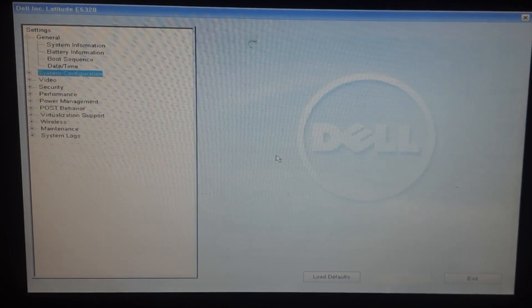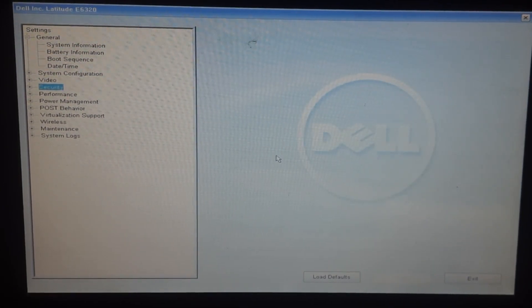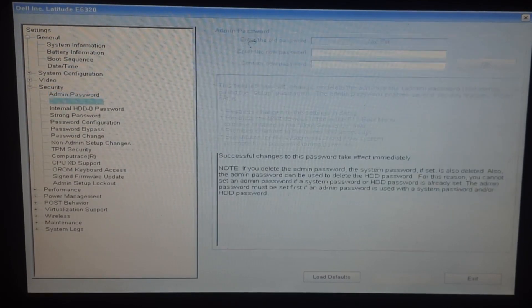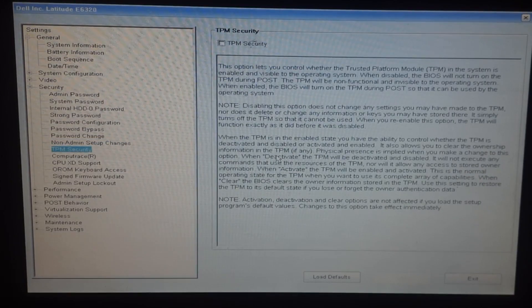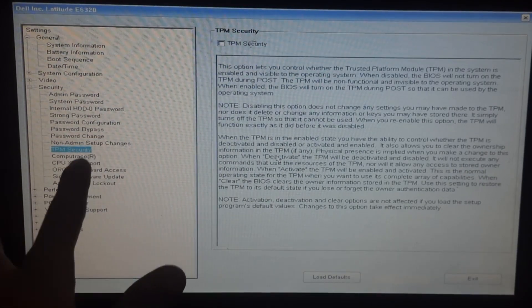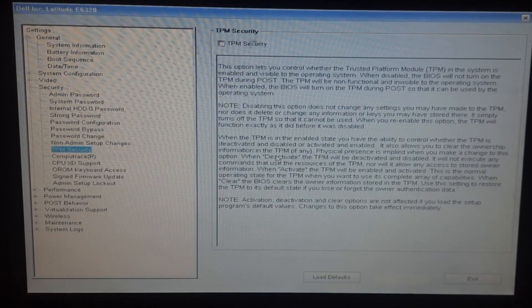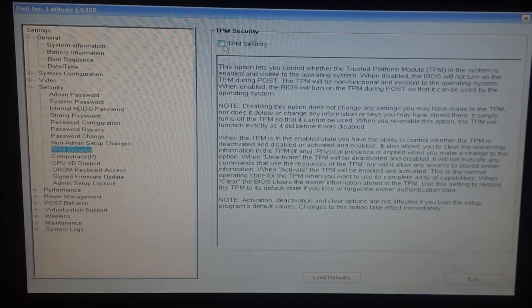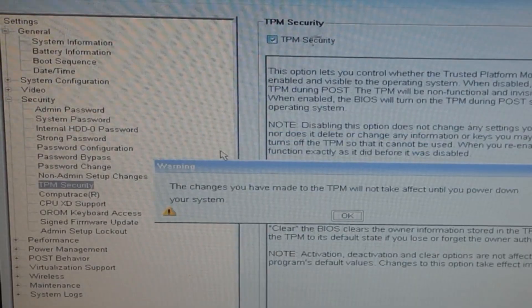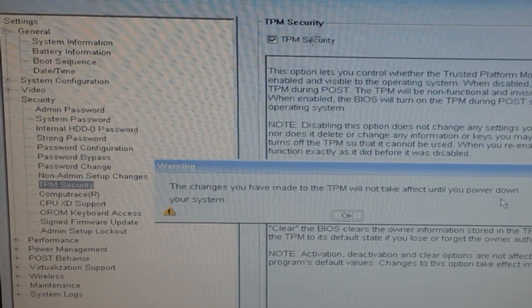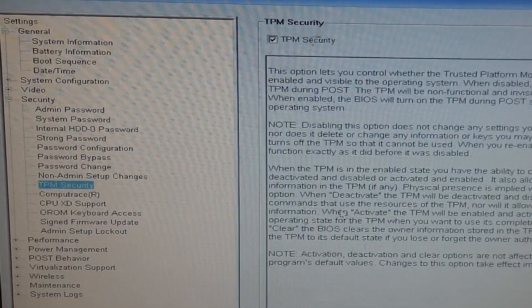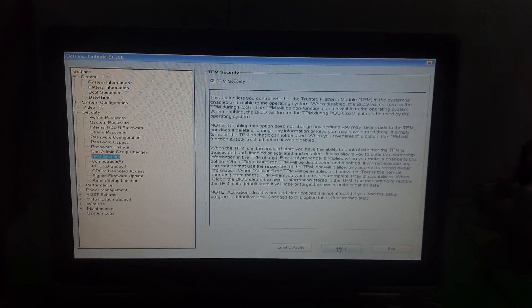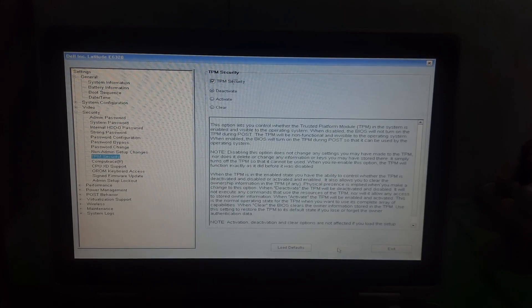Just open the security options and there you will see the TPM security. Here on the top you will see the checkbox. Just check it to enable the TPM, click OK on the warning, and now click on apply.